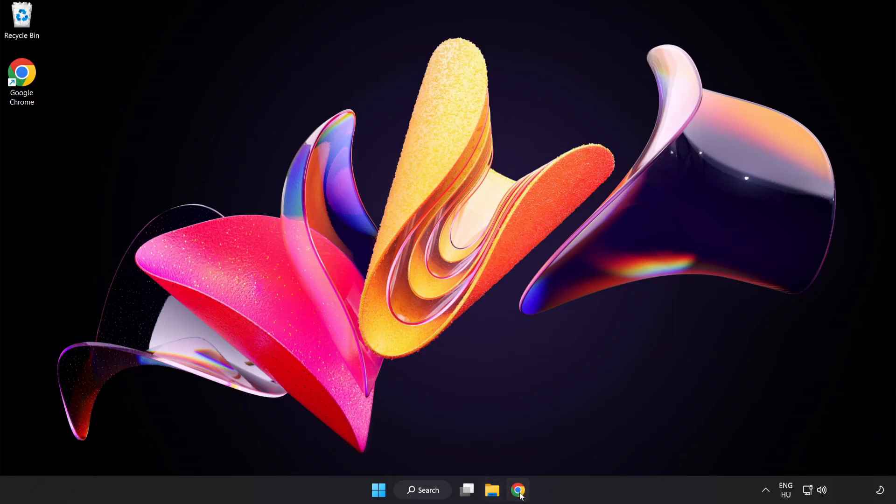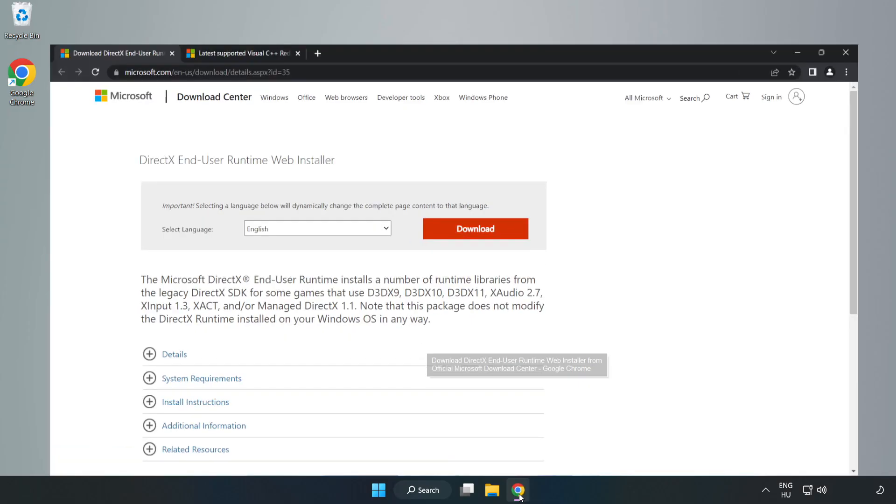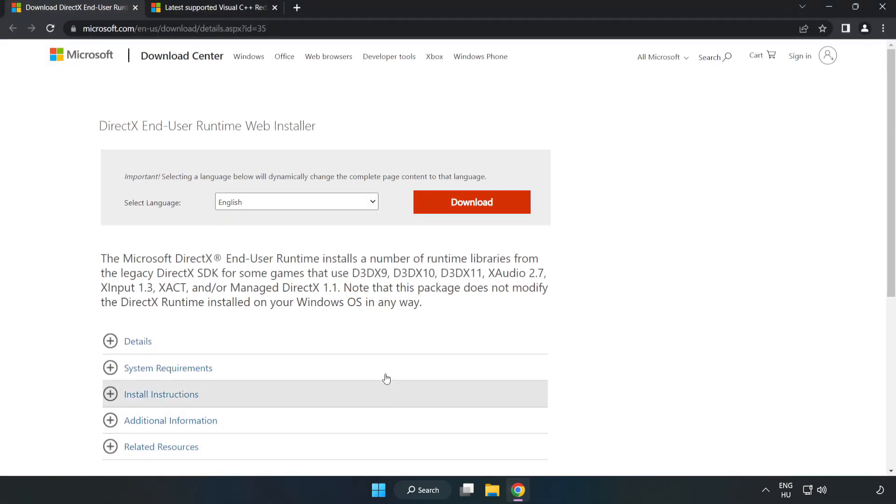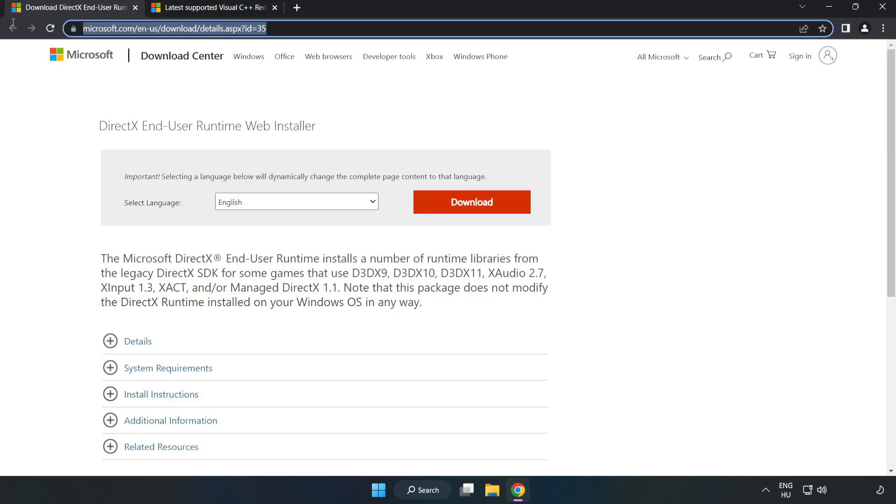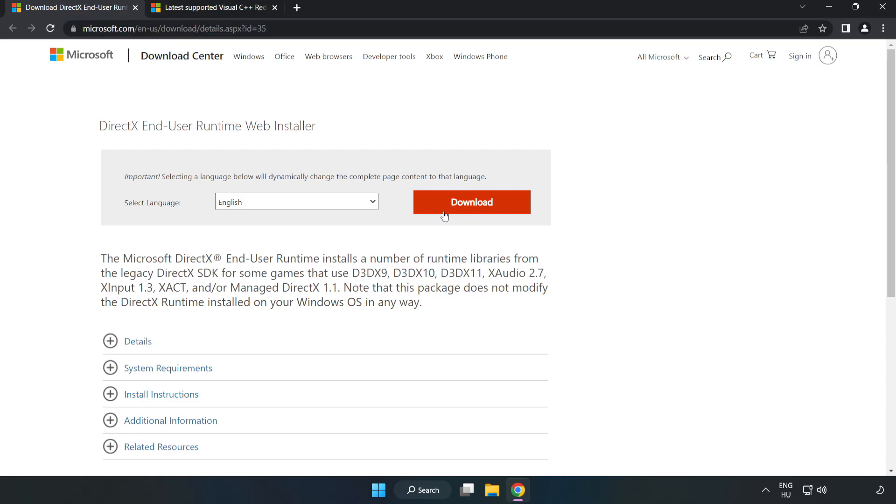Open Internet Browser. Go to the website, link in the description. Click Download.